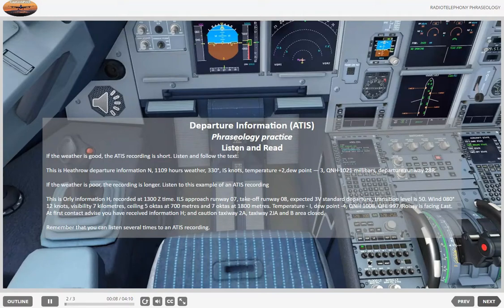ATIS phraseology practice. Listen and read. If the weather is good, the ATIS recording is short. Listen and follow the text.